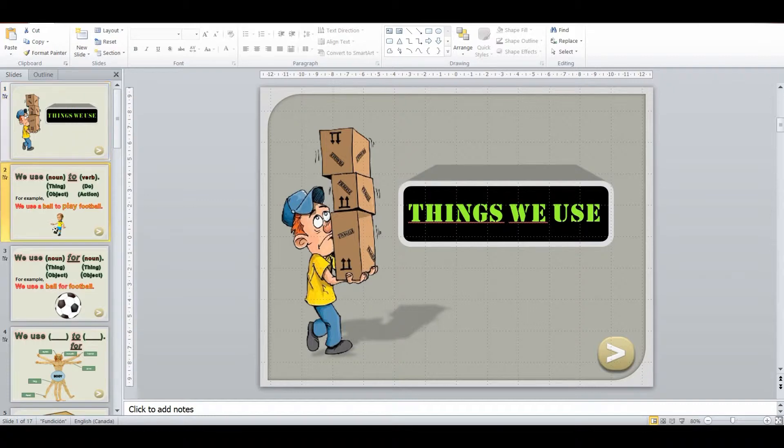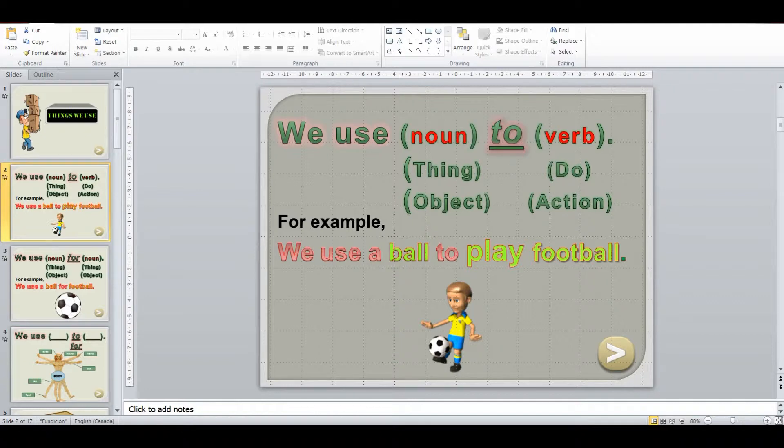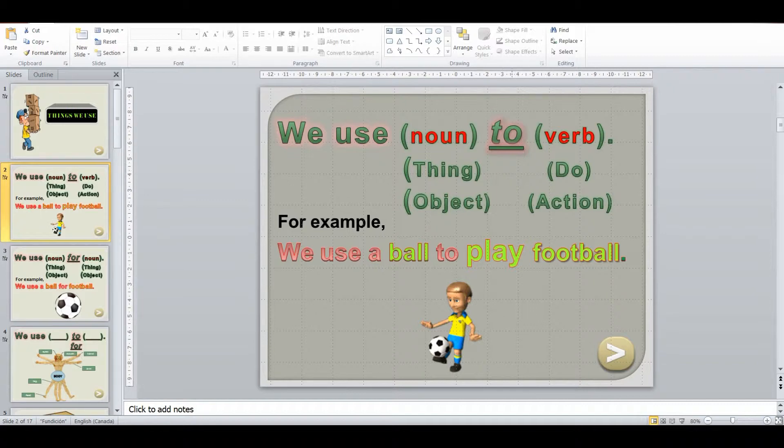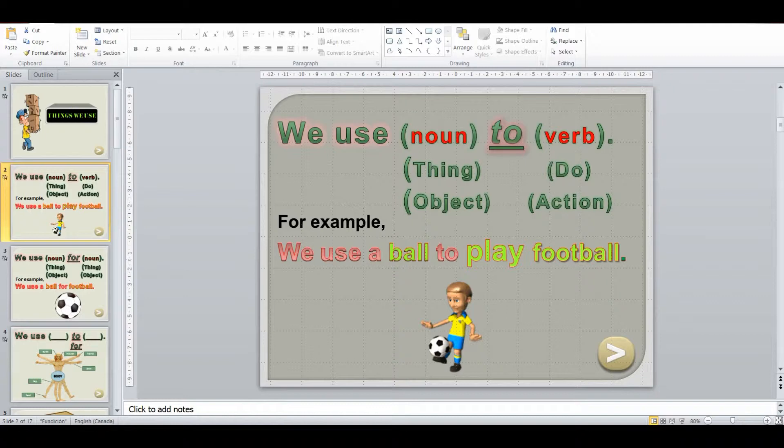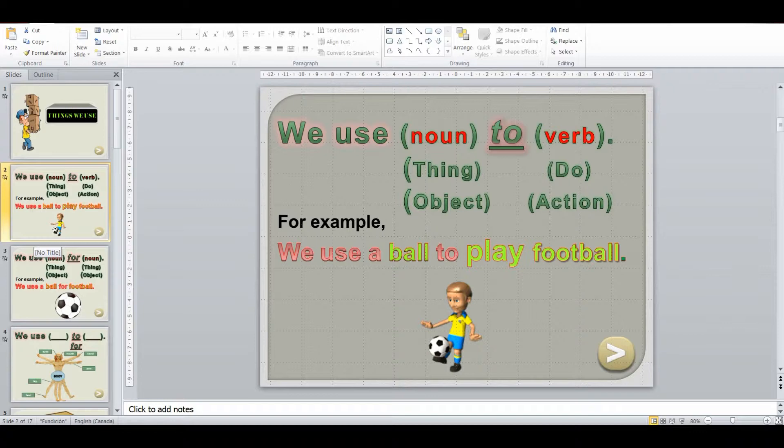So first off, I'm going to be introducing the structures. We use a noun to verb. So we use this thing to do something or this object to do this action. For example, we use a ball to play football. We use a pen to write. So we have this structure that we go over and I'll elicit some examples from the students.